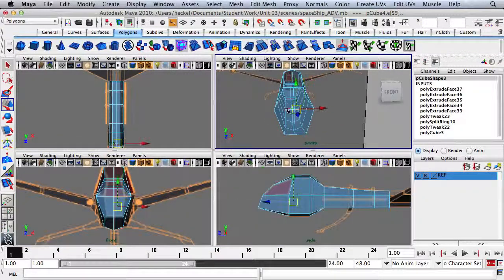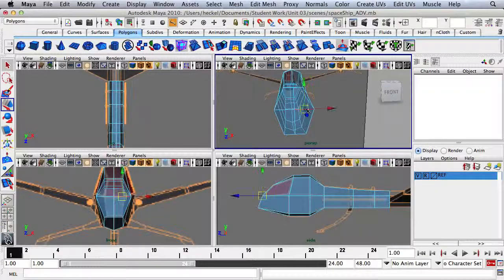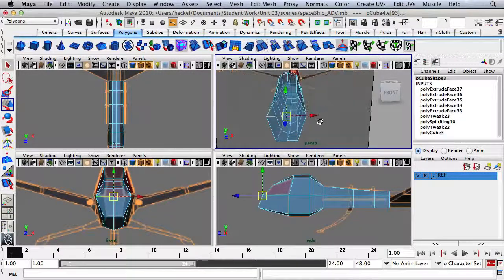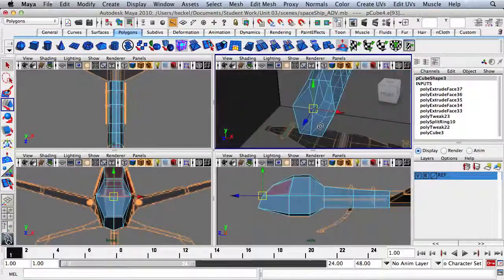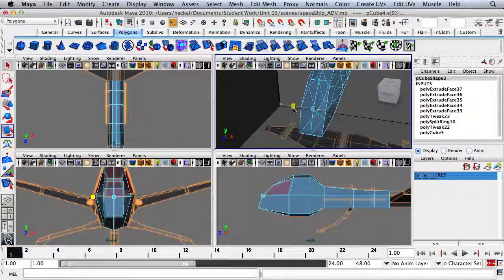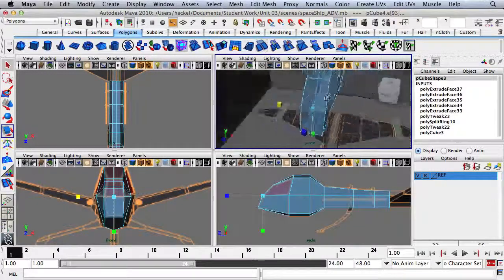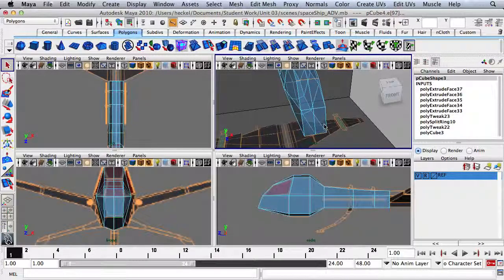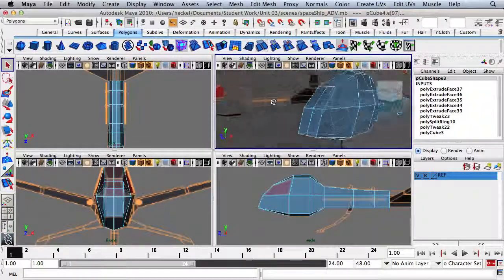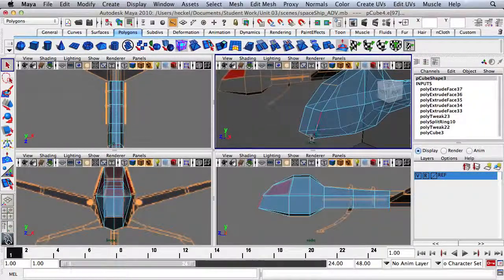I'm going to select two edges right here in the front, press R, and scale them in. Then take these edges — you can see these four edges here — and bring them in.